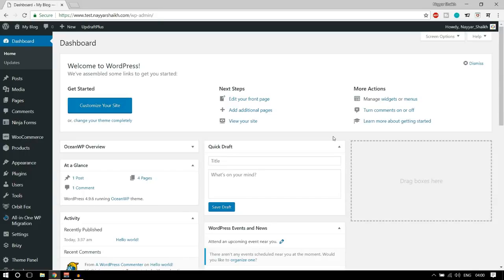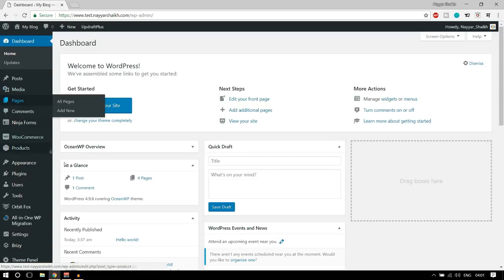Hello friends, I am Naishik from blogtube.com and welcome to a very special video. Today we are going to take a look at a new page builder in the market, which is the Brizzy page builder. The great thing about this page builder is that it is free and it is awesome. Let me show you how this page builder looks.